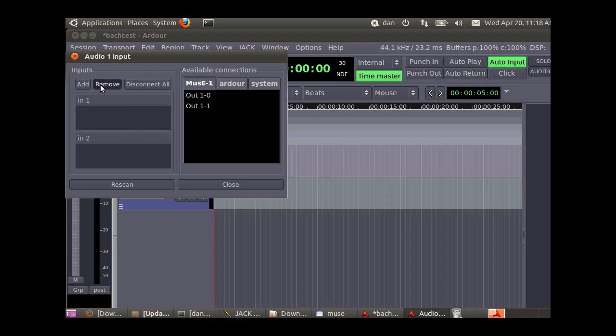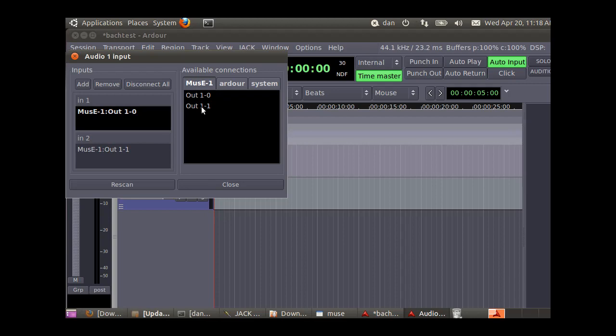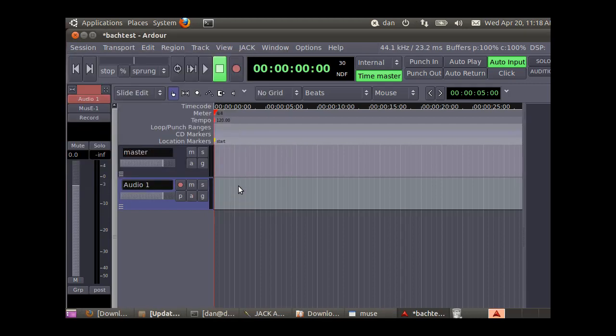We're going to click up here to highlight in one, and then click on that. That maps your left and right channels from Muse into your audio track in Ardor. We'll close that window now.